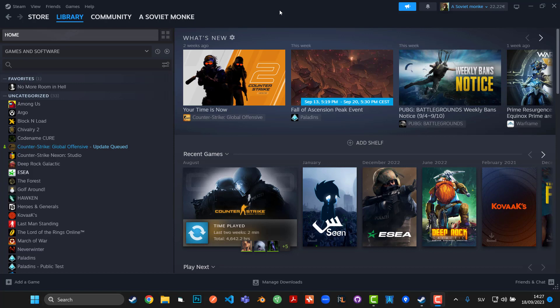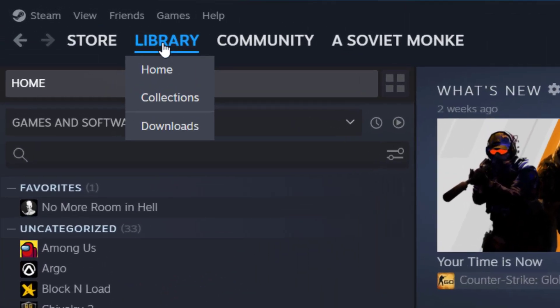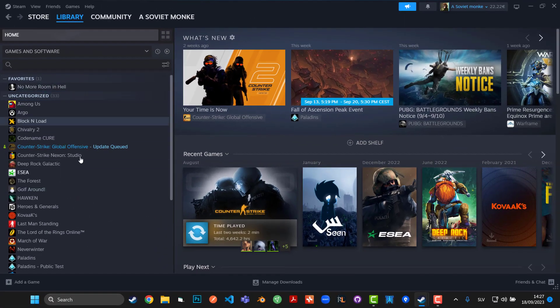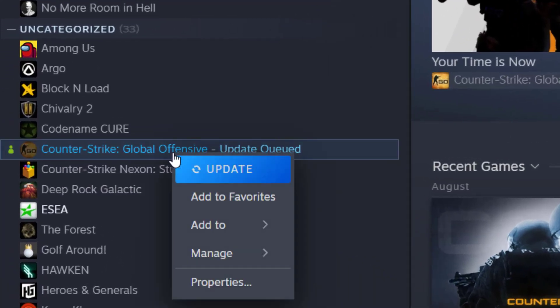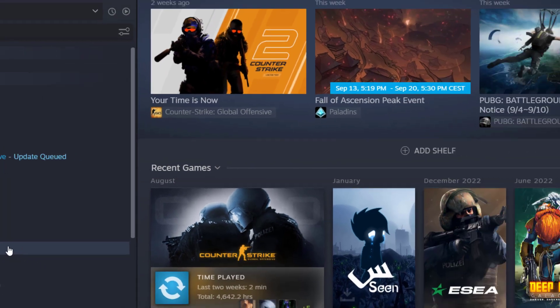The first thing we're going to do is come to the top left corner and click on Library. Then we have a library of games and we're going to click on the game we have issues with, right-click on it, and click Properties.